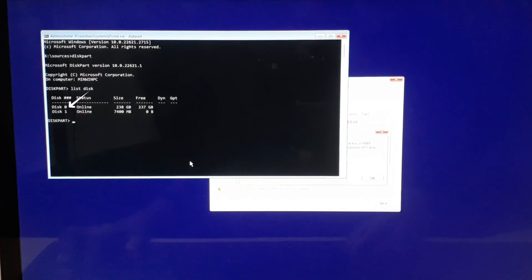In my case, it is disk zero. Then type select disk and the name of the disk.